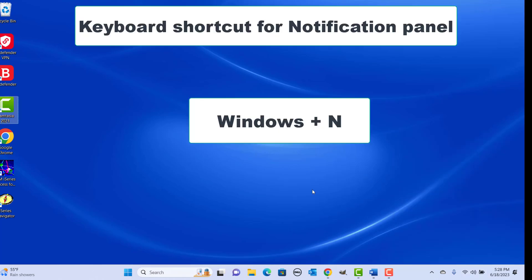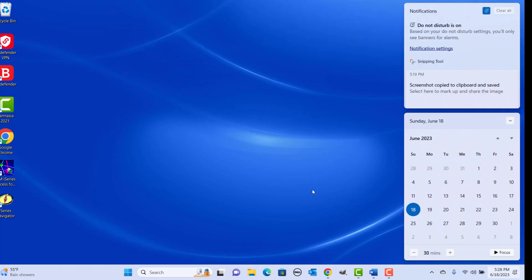Keyboard shortcut to open the Notifications panel: press Windows plus N keys together. You can see any notifications received and your Calendar.